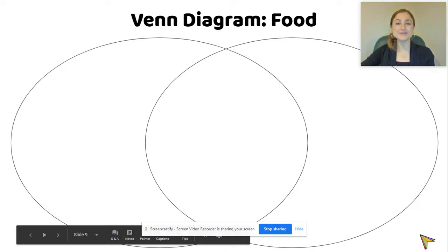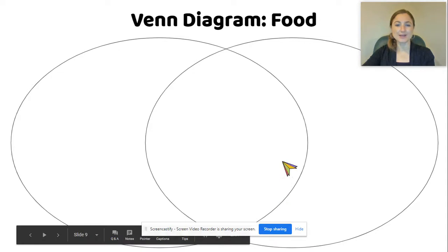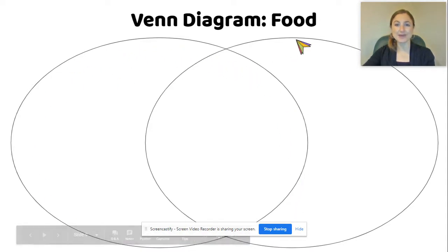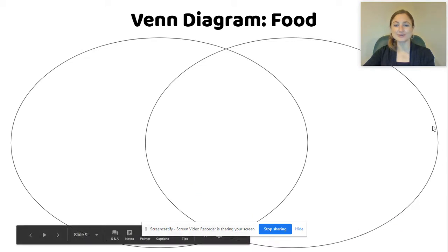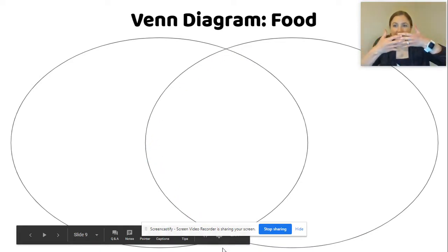So when we use a Venn diagram, you can see that we have one big circle that goes this way, and we have another circle that goes this way. And right here in the middle, the two circles come together. They cross.